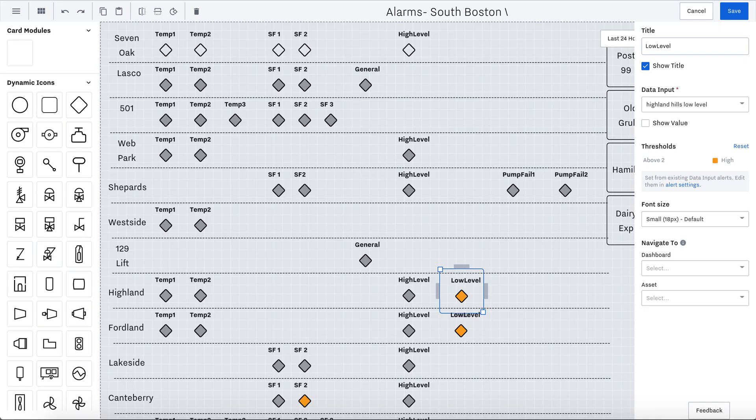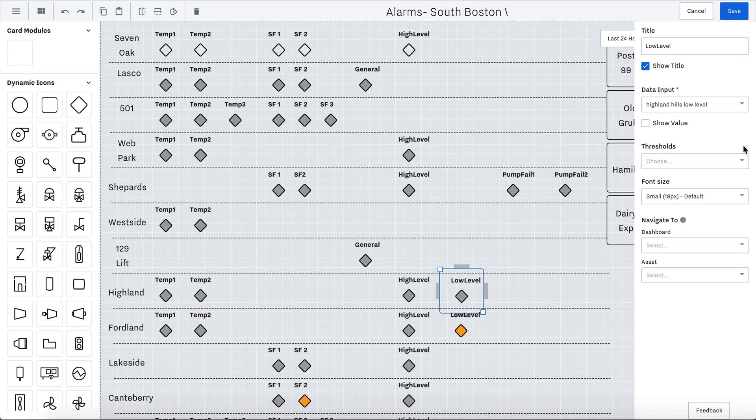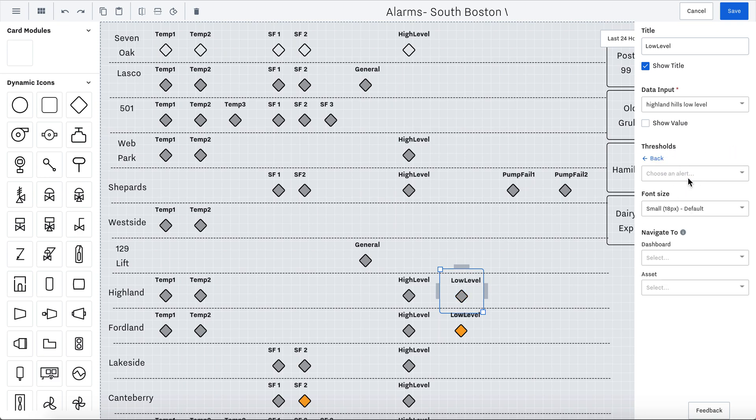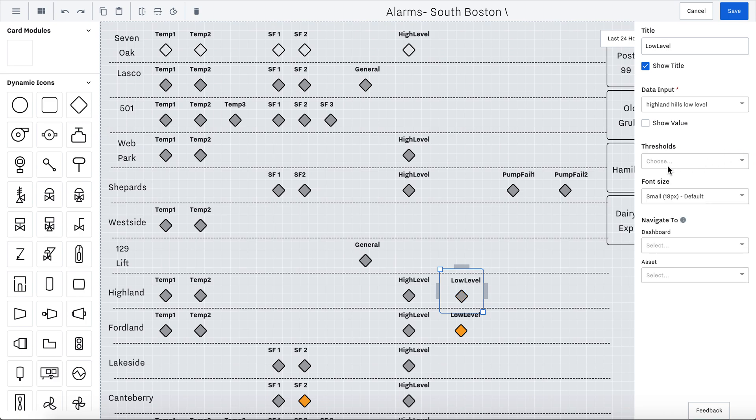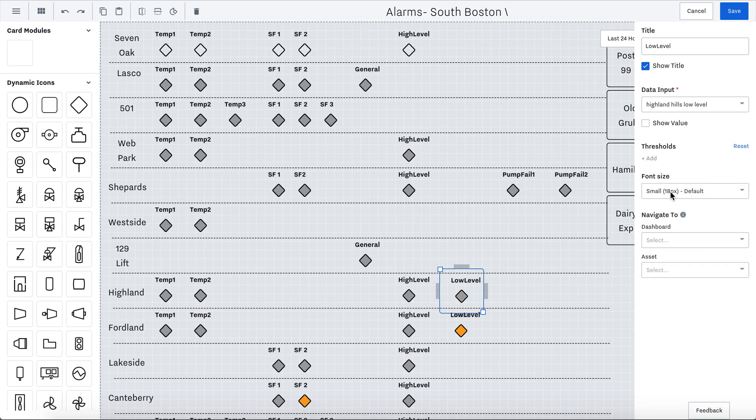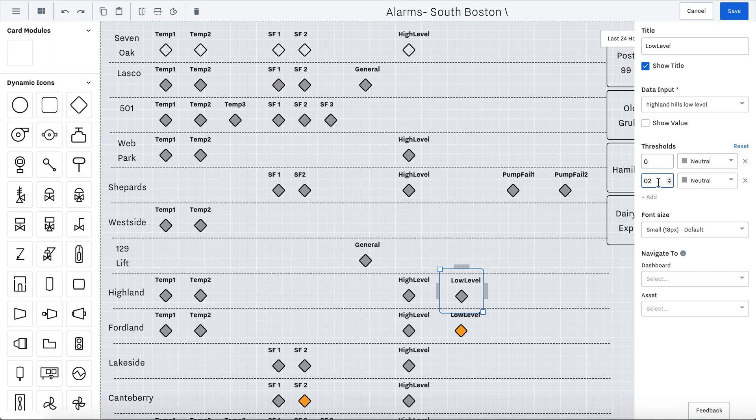You can also set up the colors in the SCADA type of dashboard. Also, you can set the color to be based on an existing alert that you already added. So this one, this low level, you can see it was already added. So let me reset this. I'm actually going to choose an existing data input alert, low alarm, and it already will have the color. Or you could set the threshold manually here and say if it's one, neutral, if it's two, have it go medium, and it'll change the color.